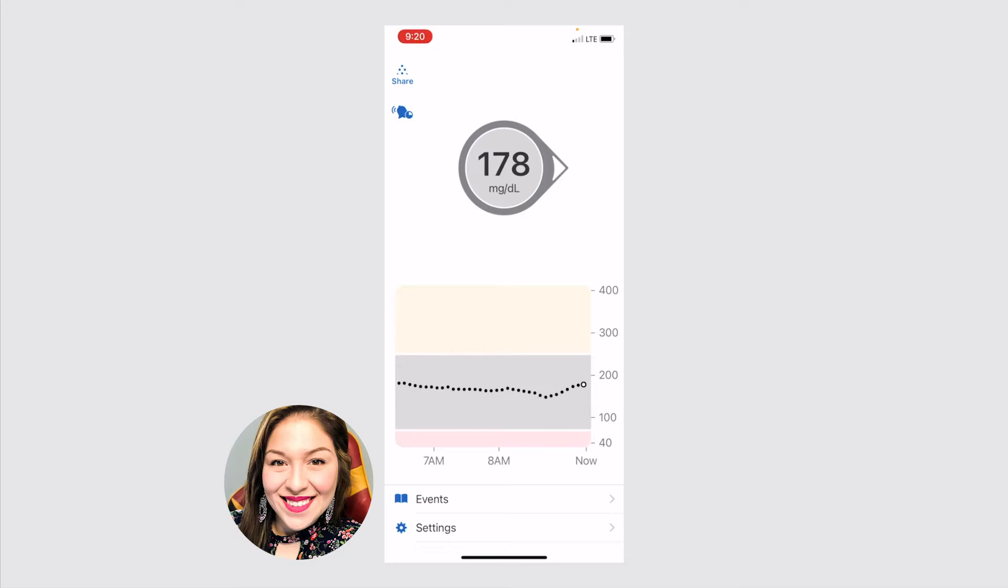This is what your trend is. If it's just pointing straight, that means your sugar levels are pretty steady. They're just going straight. As you can see in the graph, it's a somewhat straight line. But the arrow will also sometimes point up to show that your sugars are rising, or it'll point down to show that your sugars are dropping. This is a really good quick indicator of what your blood sugar levels are doing.